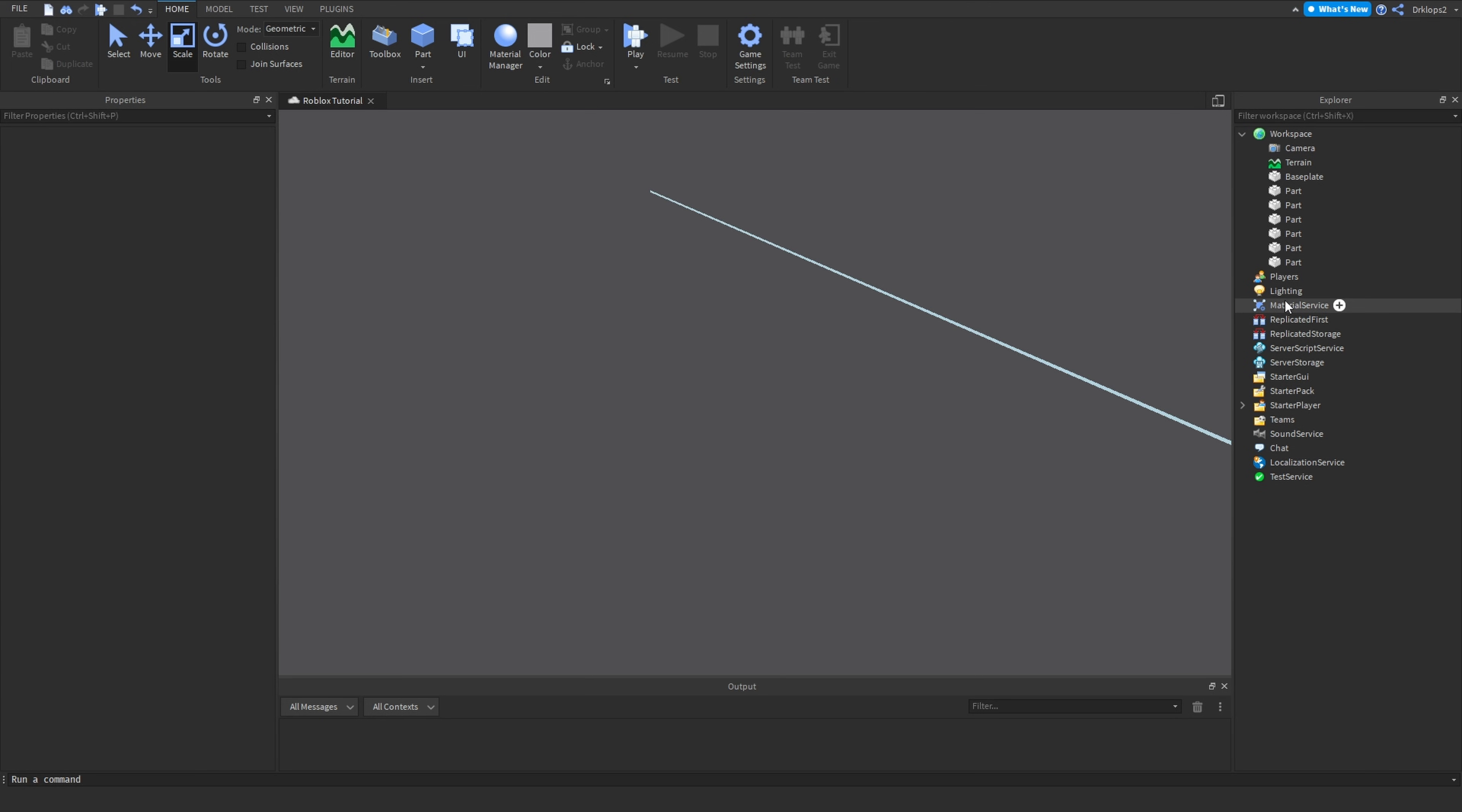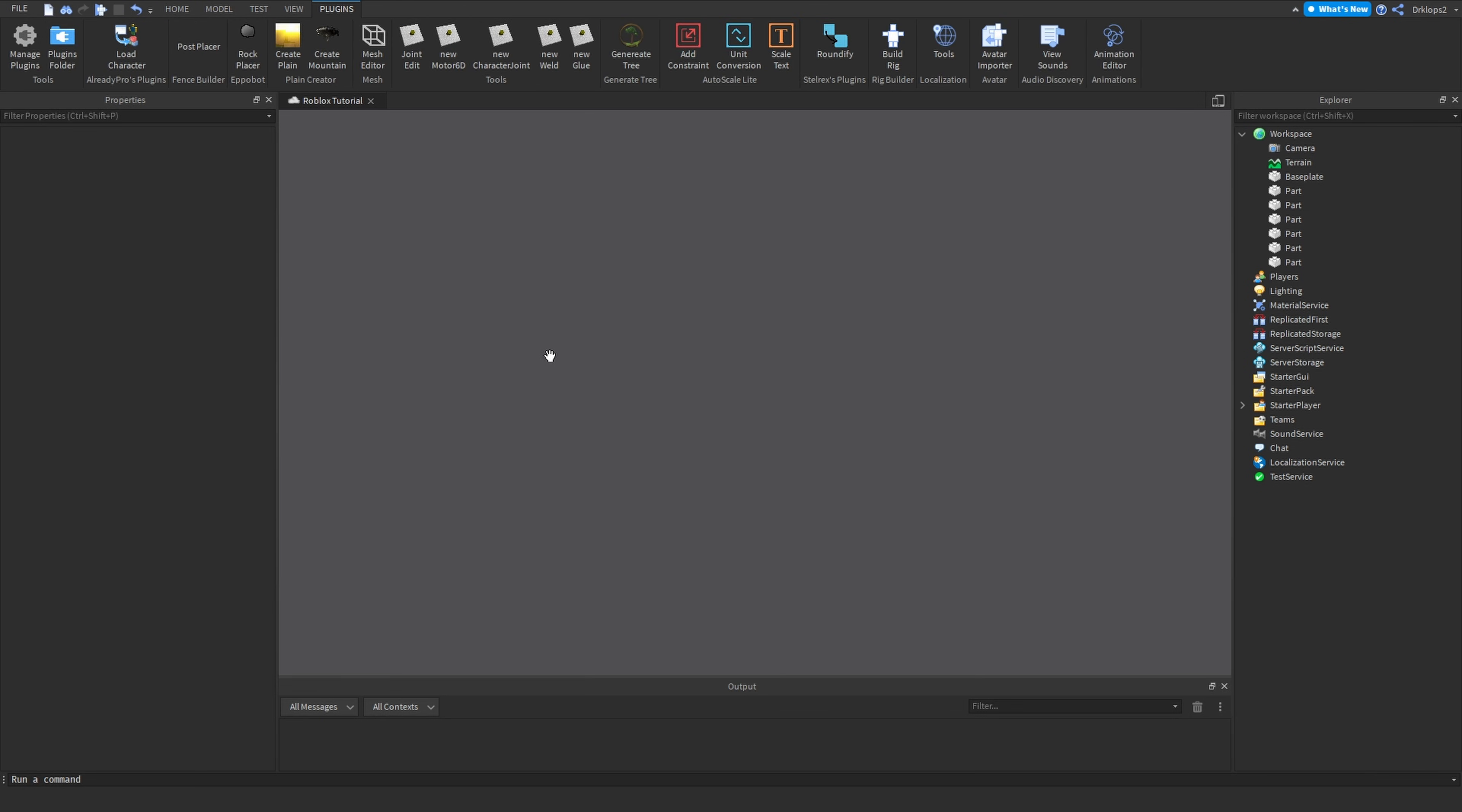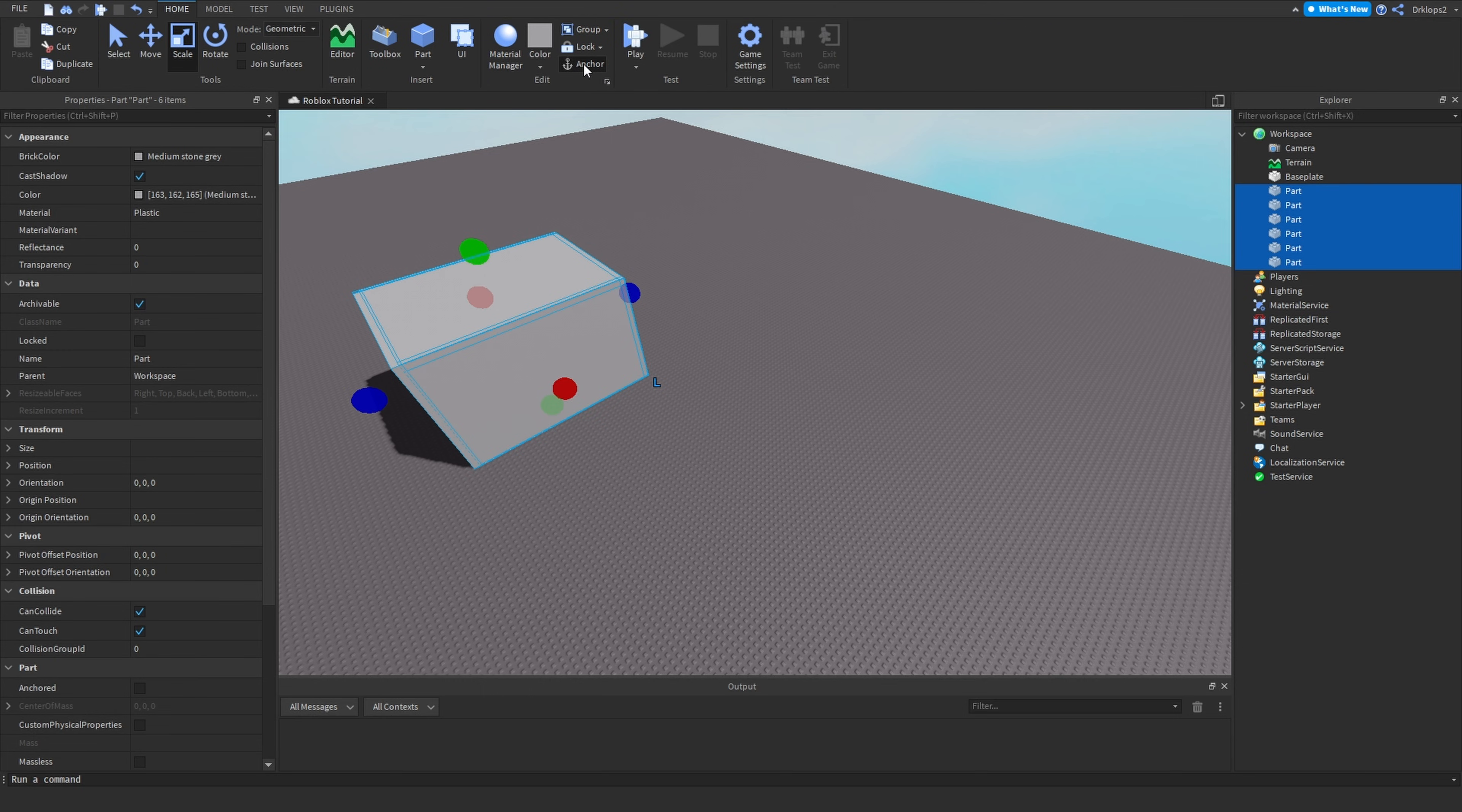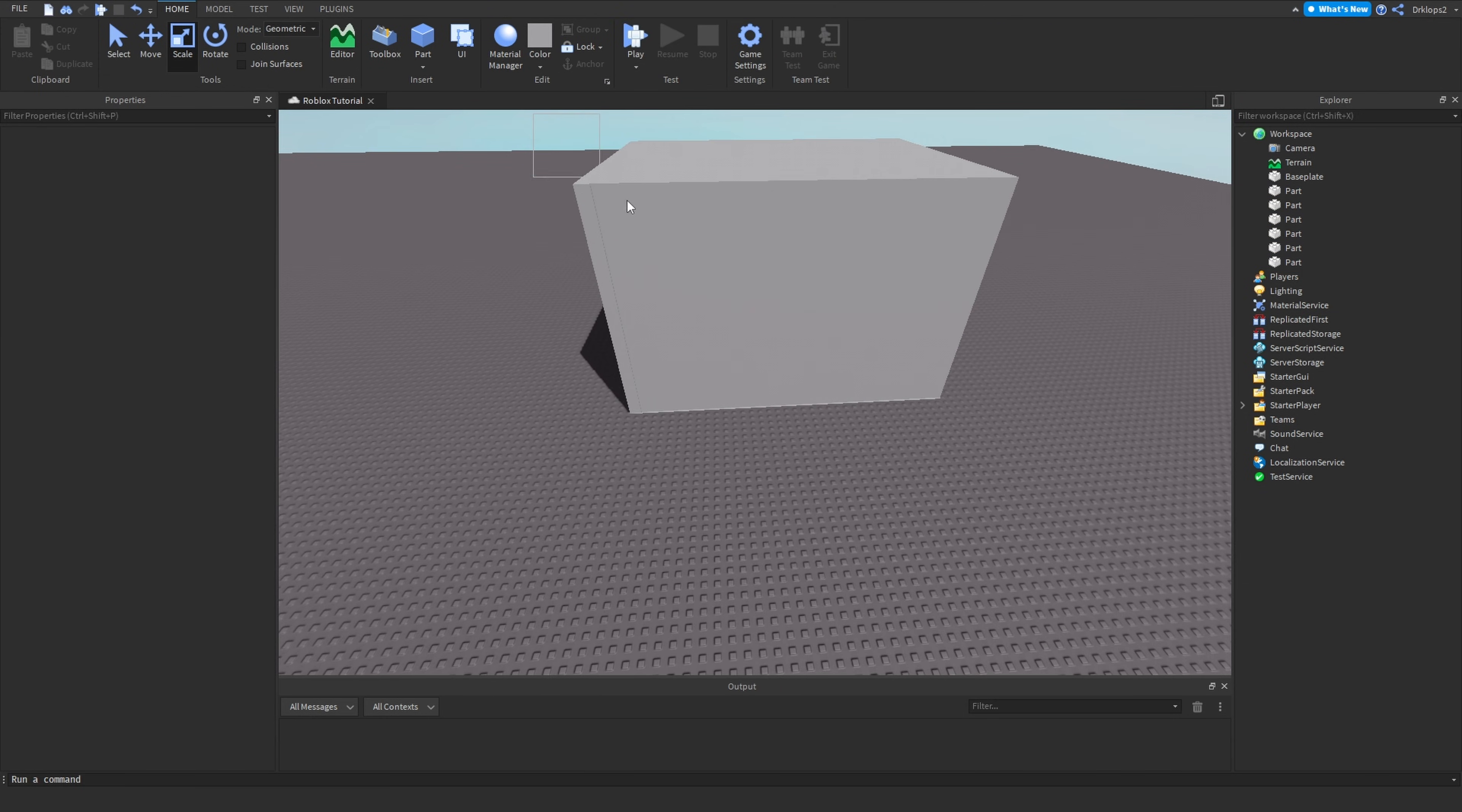Anyways, next, make sure that everything is anchored. As you can see, when you insert a part, your parts are usually not anchored.